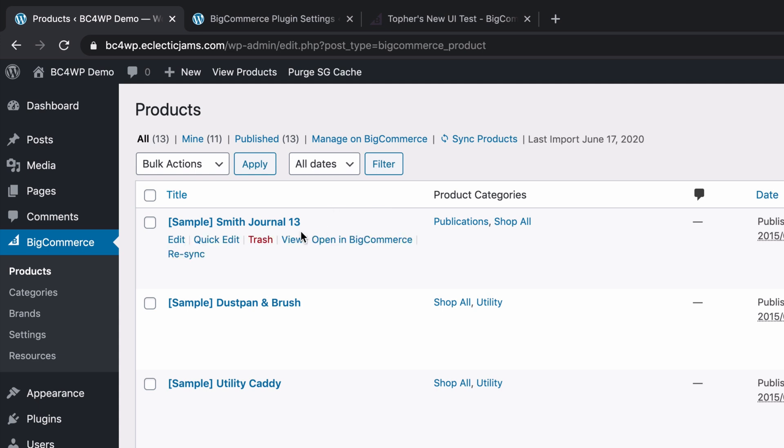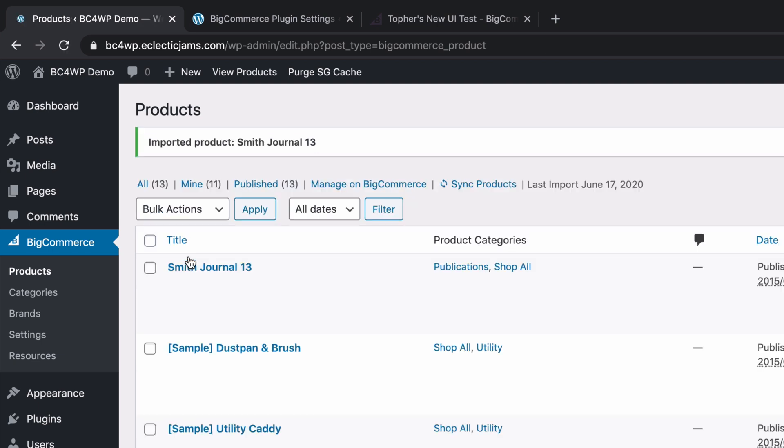So instead, I'm going to click right here where it says re-sync, and you'll see it says imported product Smith Journal 13, and the word sample is gone. And that's all there is to it.